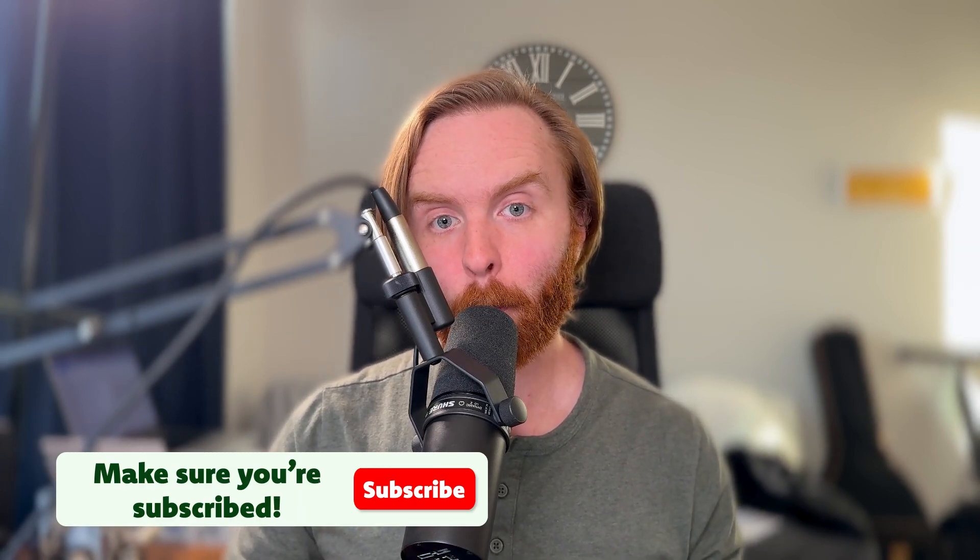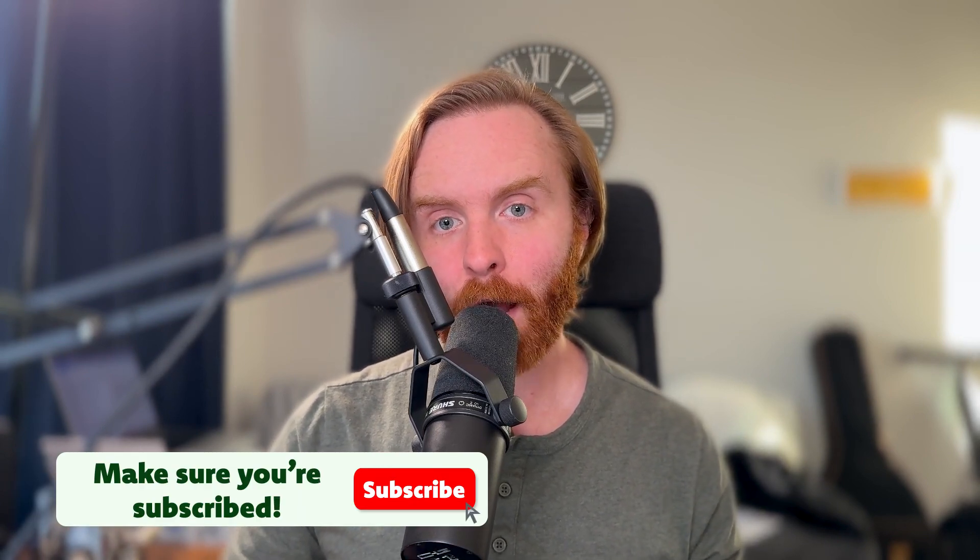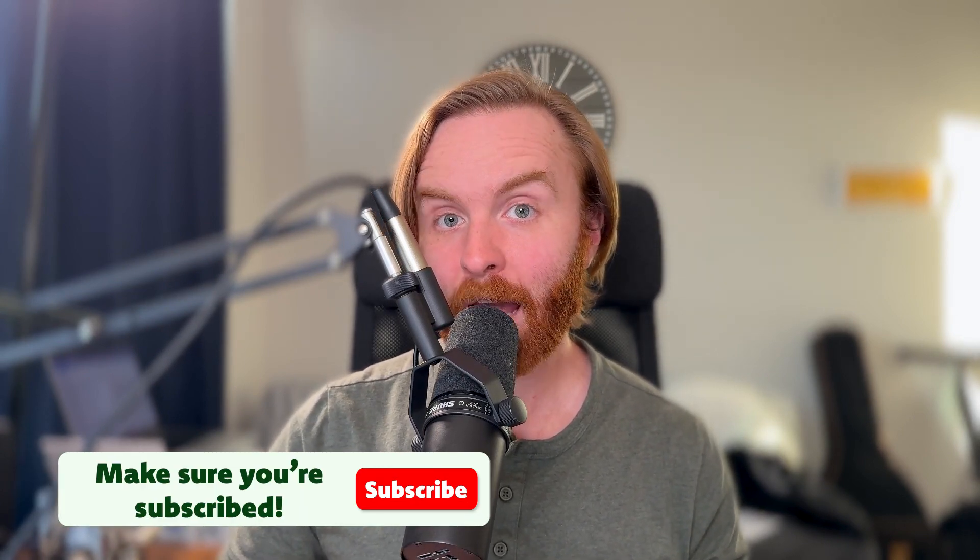Before we get started though, make sure you're subscribed to my channel and getting notifications so you never miss when I release a video about PayloadCMS, Next.js, and more.